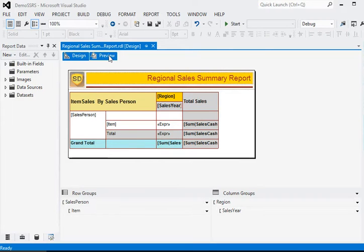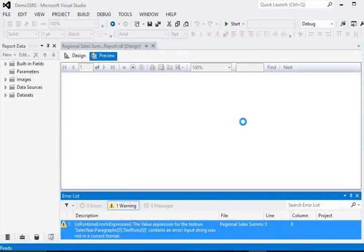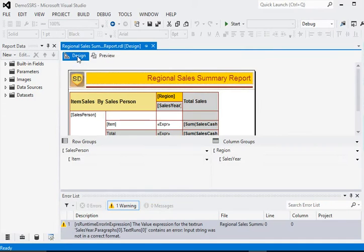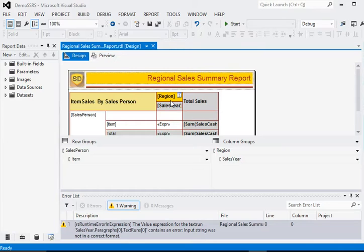You know how a matrix works in SSRS - in the matrix, columns are auto-generated, so we can't use static color for the columns.